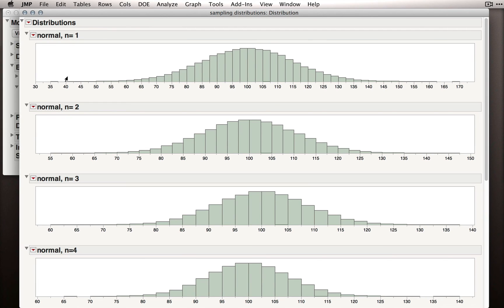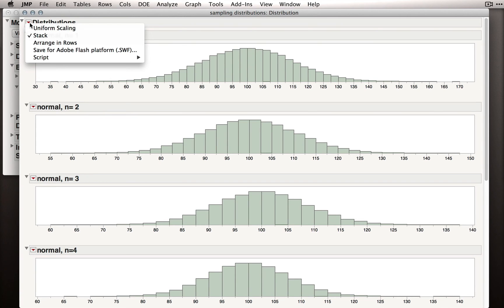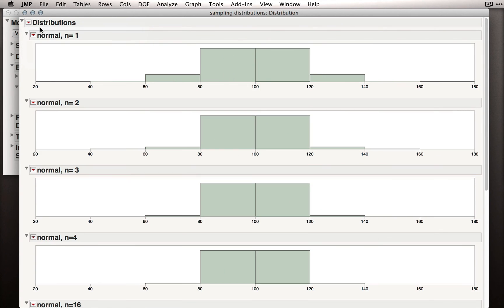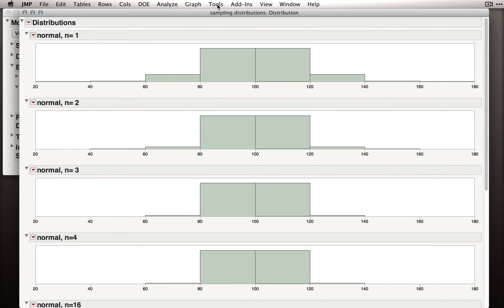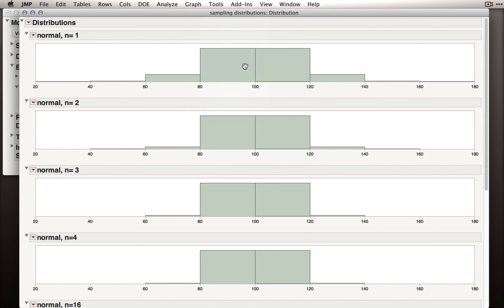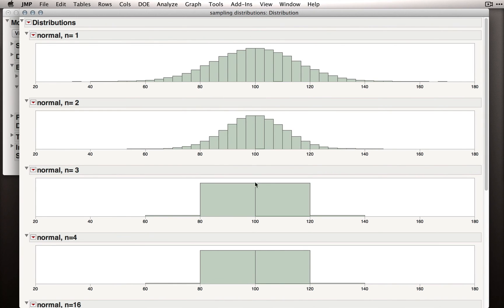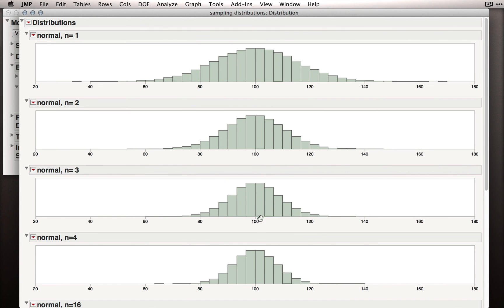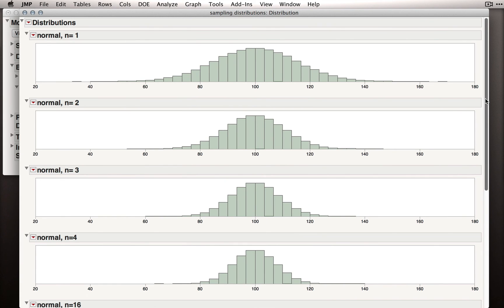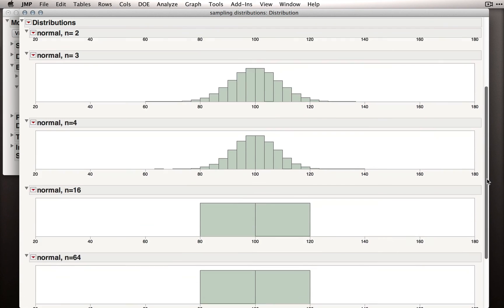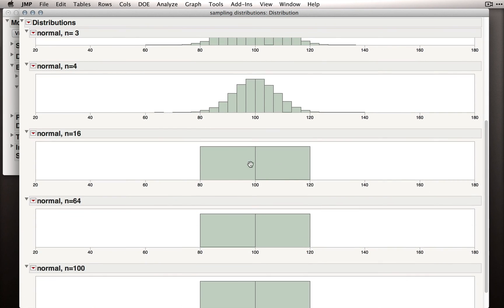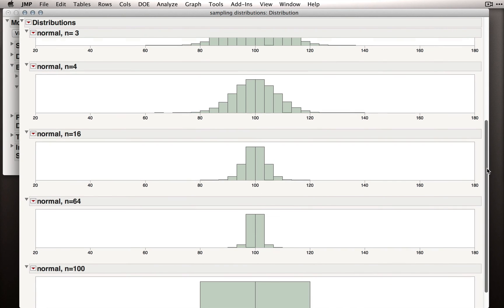Now, I'm going to do one more thing. Remember, these distributions are going to be different in terms of their spread. As we get larger sample sizes, remember, it's harder and harder to get extreme sample means. So I'm going to go back to the red triangle and select Uniform Scaling. Now, again, to make these distributions not look ridiculous, let me get the grabber, and I'm going to drag up in each of these distributions, which will change the bin sizes to be something reasonable. So let me scroll down and keep dragging these up.